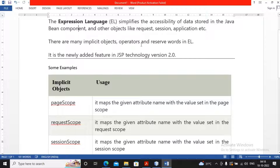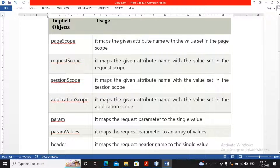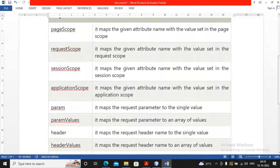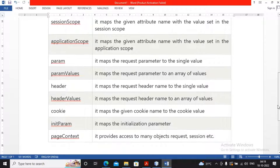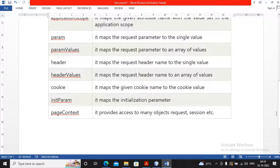There are many implicit objects, operators, and reserved words in Expression Language. It is a newly added feature in JSP technology version 2.0 onwards. The list of implicit objects on which Expression Language can work includes: page scope, request scope, session scope, application scope, parameters, parameter values, header, header values, cookies, and so on.